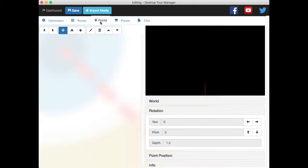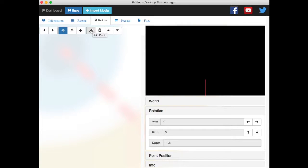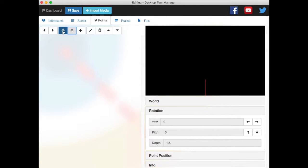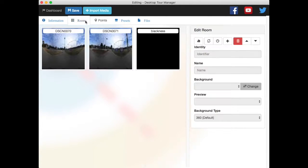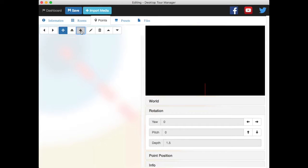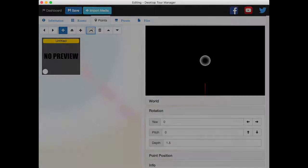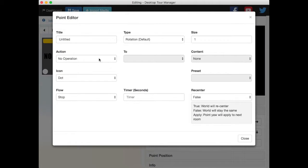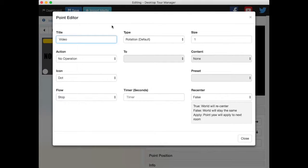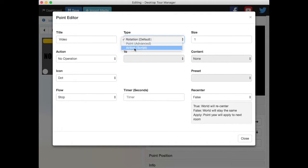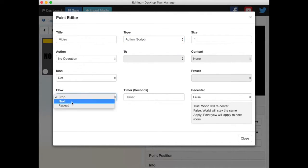Alright. Now go back into points. I'm in this room still. I want to create a new blank point. Now what I want to do is I want to go in here and edit it. And this will just be called video. This is not a rotation or a point. This should be action script.